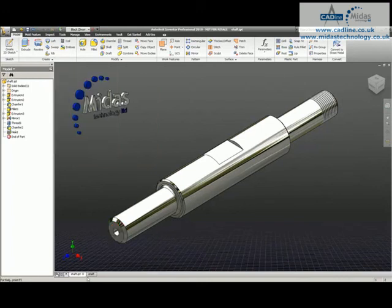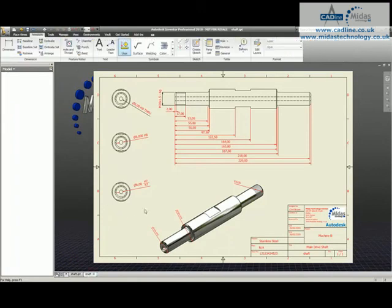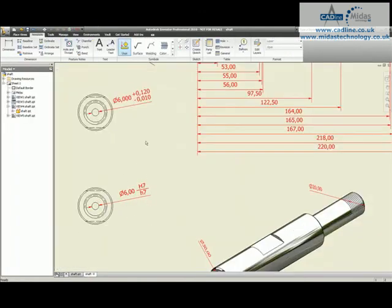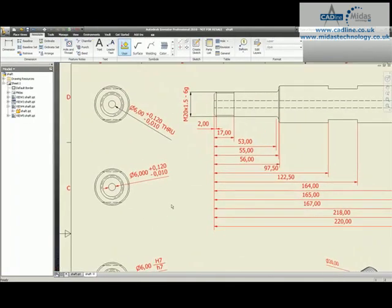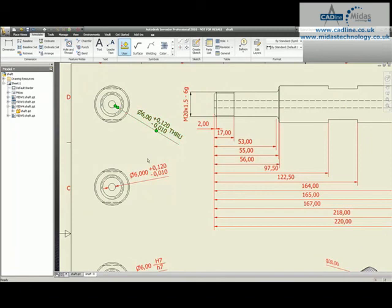I'll go back into my drawing again. This one does not update however my other two methods do and I'm getting better information from my hole and thread notes tool because it's actually telling me that it's a through hole as well.